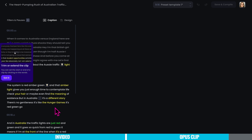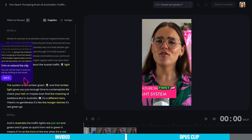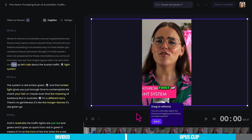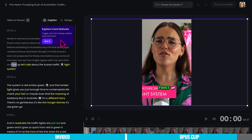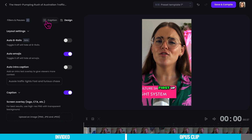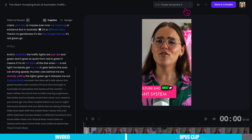If I wanted to edit it, let's take a quick look. The customization editing interface is incredibly intuitive — we can modify captions, adjust position and transitions for effects, and even overlay graphics. Opus even allows us to maintain a consistent brand identity by offering templates and design controls. You can manually adjust the frame by dragging and resizing it. You can toggle on b-roll, change caption style, and more. You have layout settings: auto b-roll, auto emojis, auto intro caption. You have captions and can also upload an image. There are different preset templates for how you want the captions to look.